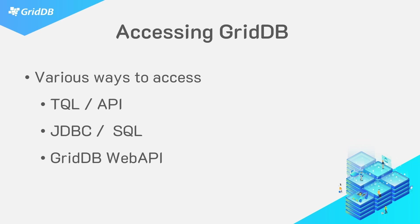There are various ways to access your GridDB server. In this chapter, we will walk through using each of these different methods, starting first with the TQL and API interface.